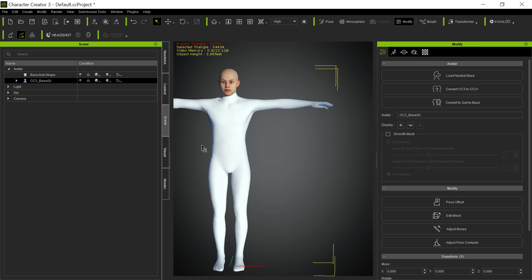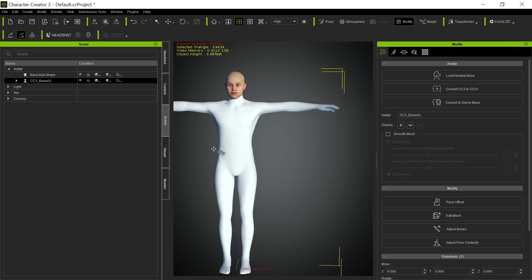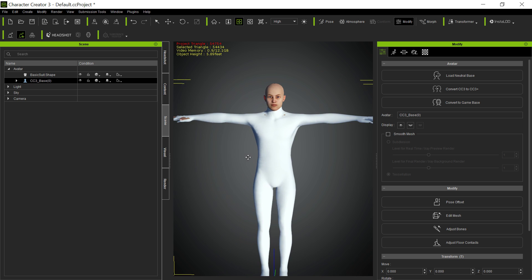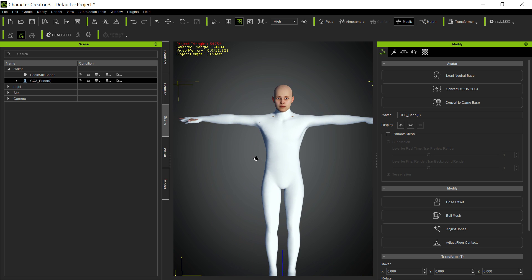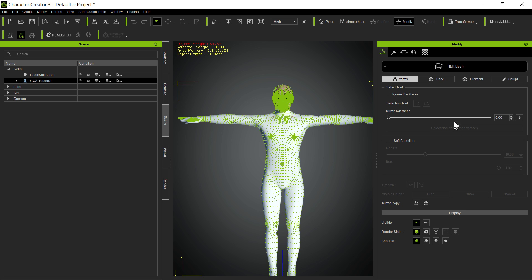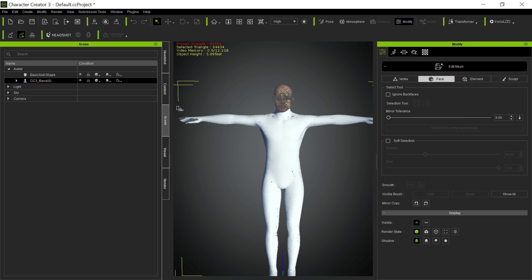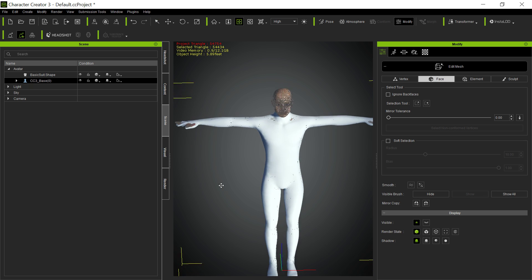Now, you might say, well, and that solves the problem then, right? Because once it's hidden, although I didn't, apparently didn't, did I not hide that part of it? Let's try that again. Edit mesh. The face, ignore back faces is fine. Select that.